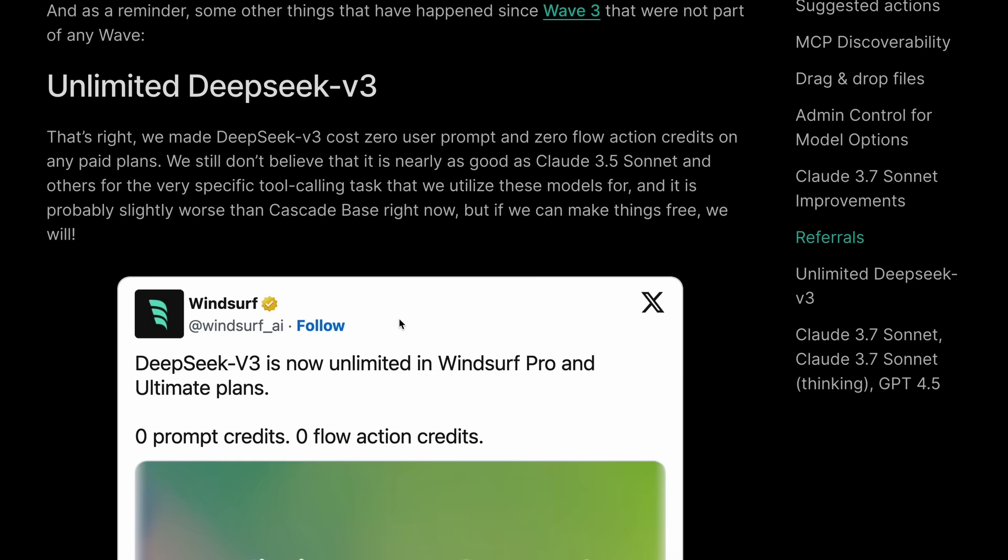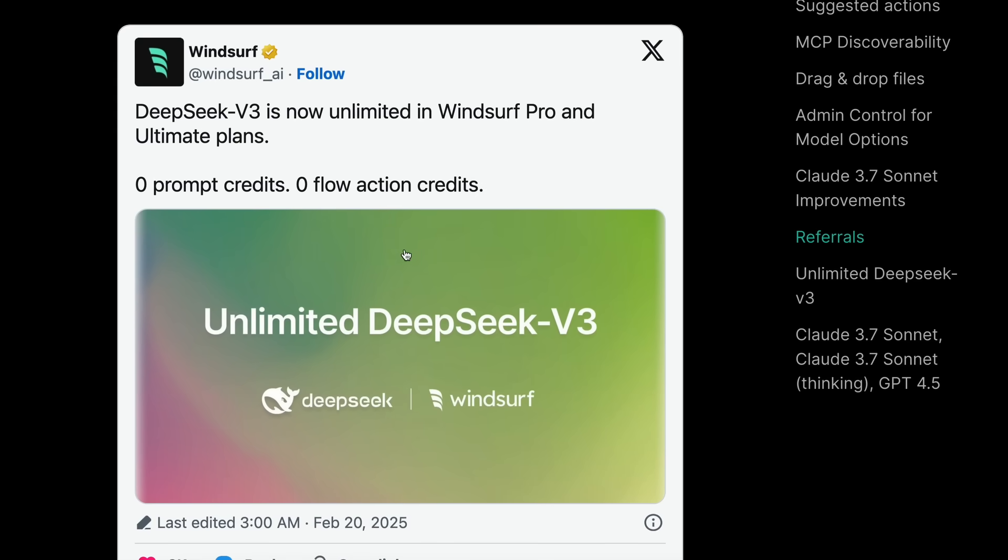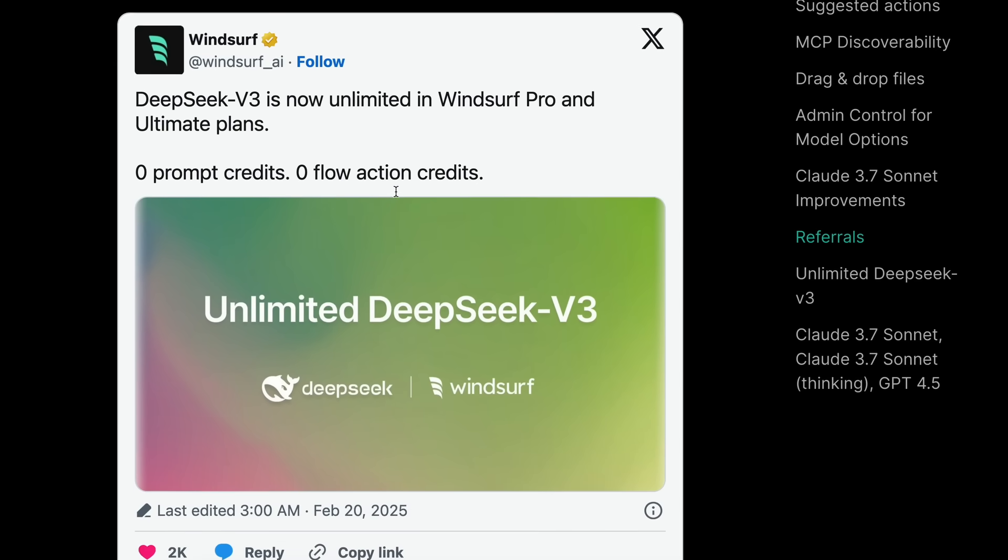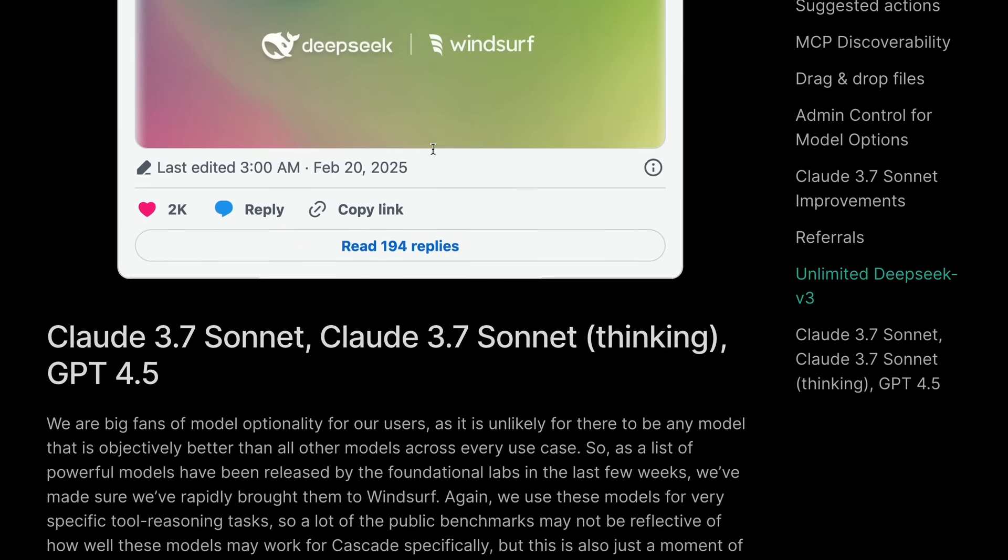Another great thing is that DeepSeek V3 on all their paid plans is now unlimited, which is kind of amazing as it's a really capable model, and you can use it without any worries of credits, which is great to see.